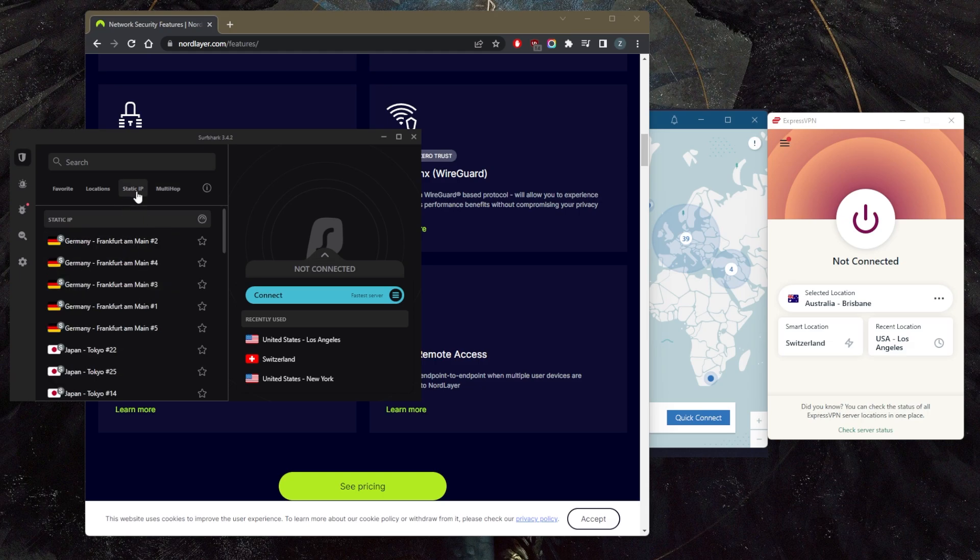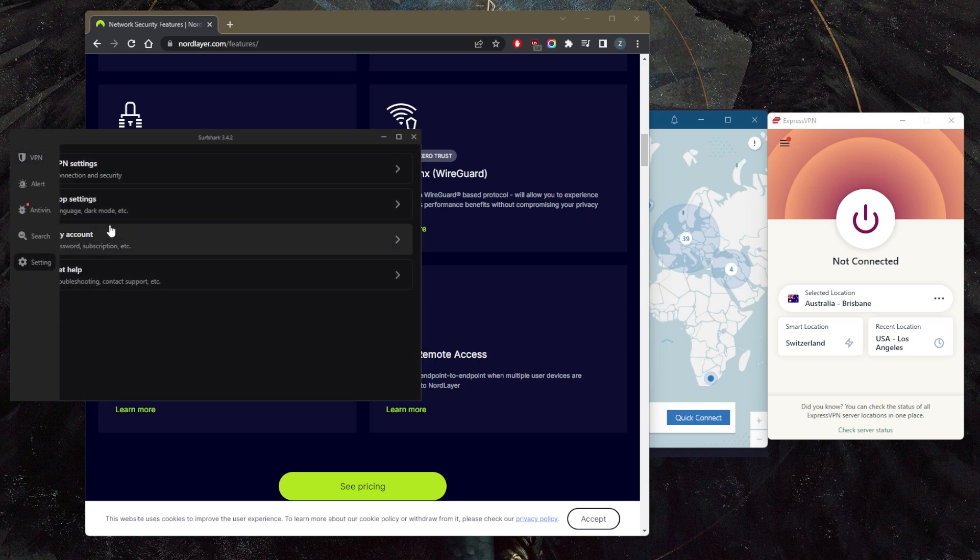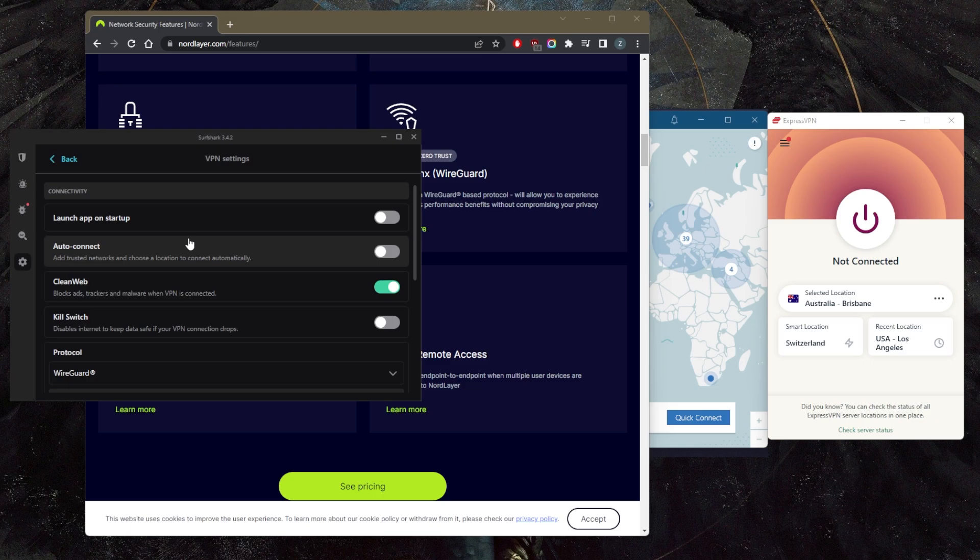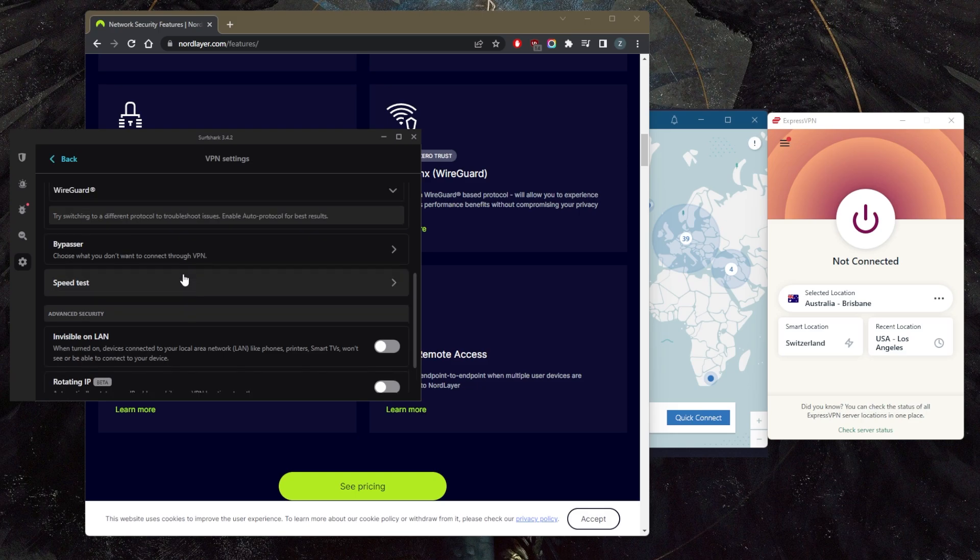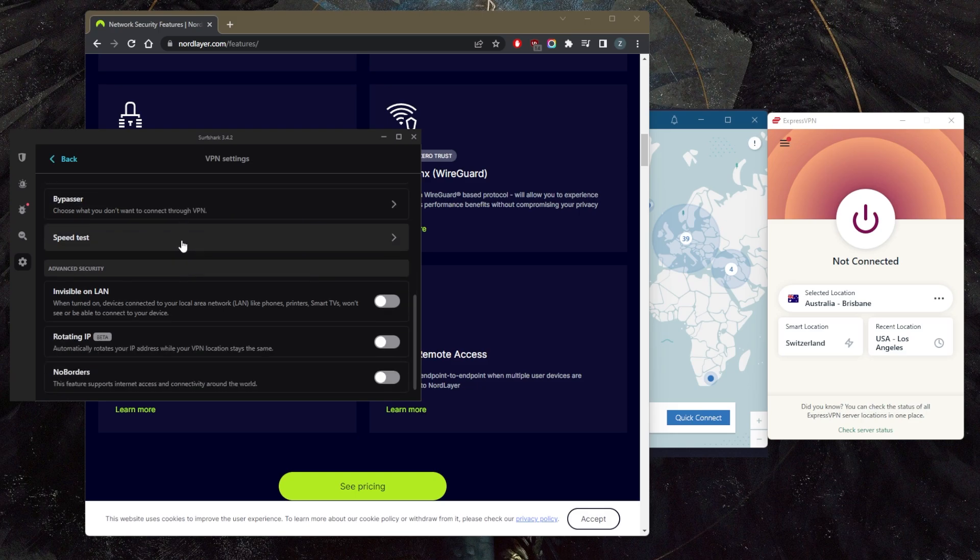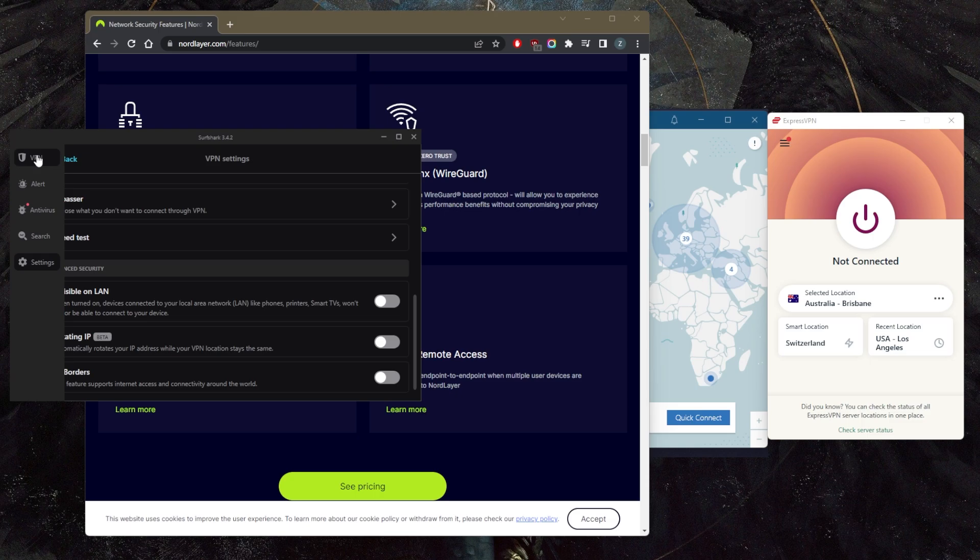They have static IP options, they have multi-hop, which is pretty much the same as double VPN. But I think what you're looking for here as a small business is probably the static IP servers. And of course you have all the options you need with regards to security: the kill switch, a handful of protocols, bypasser which is the same as split tunneling, and some security options if you're in a censorship heavy country.